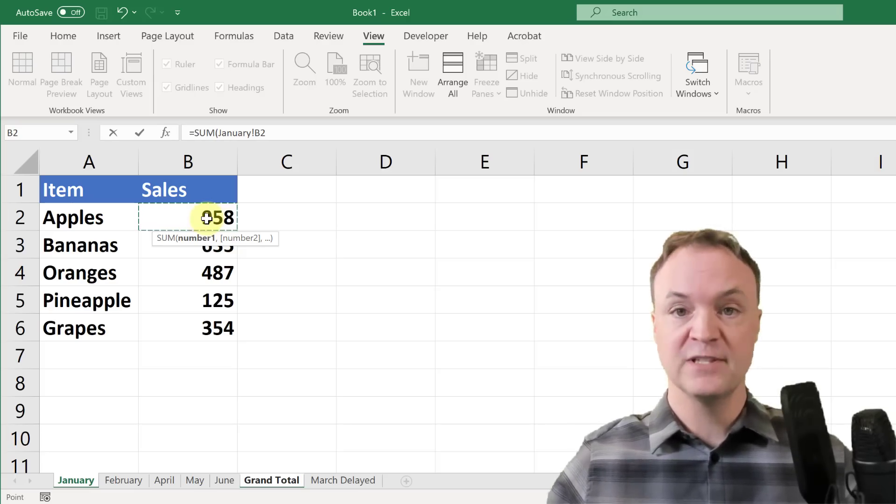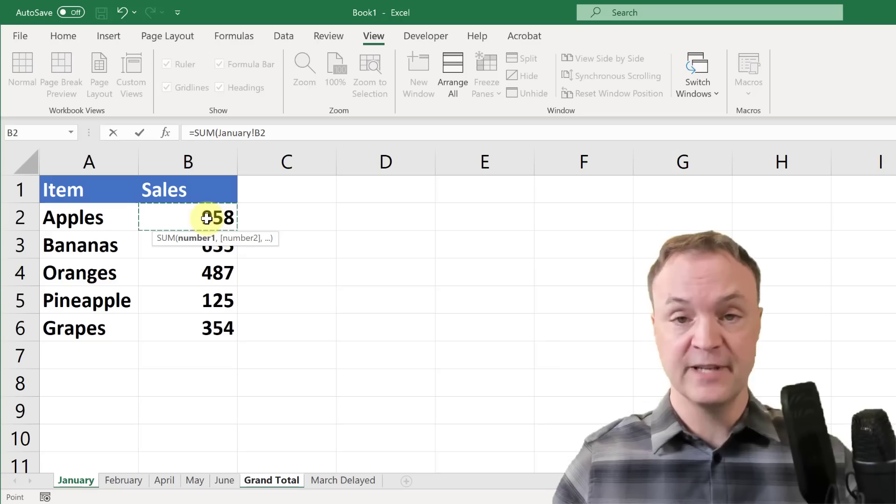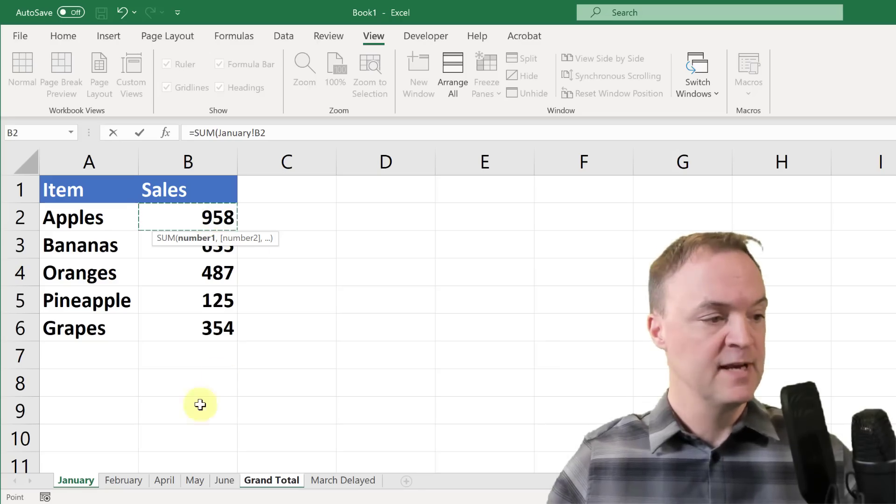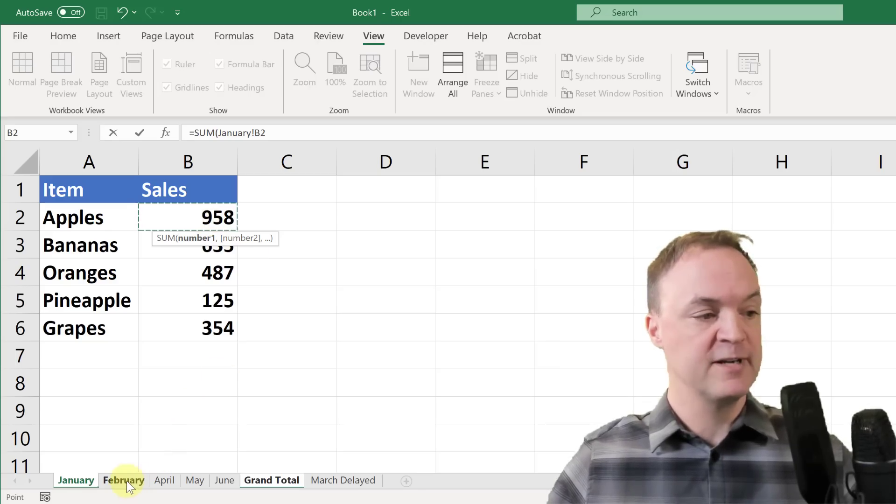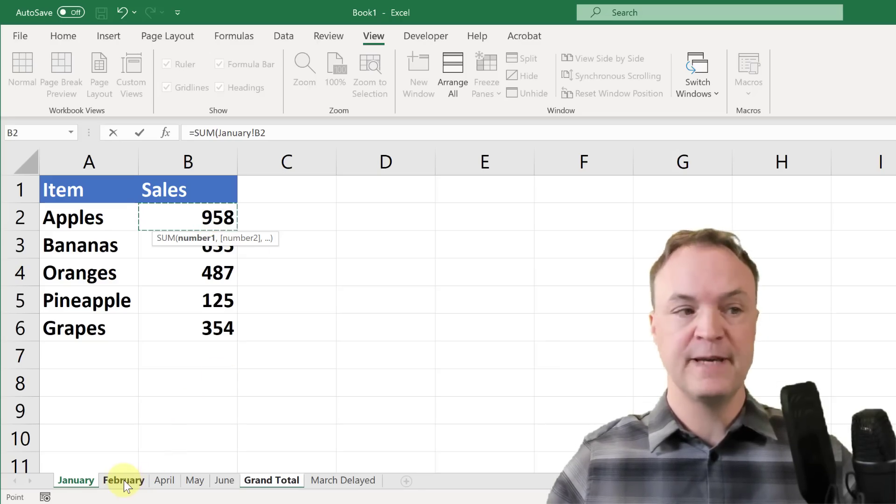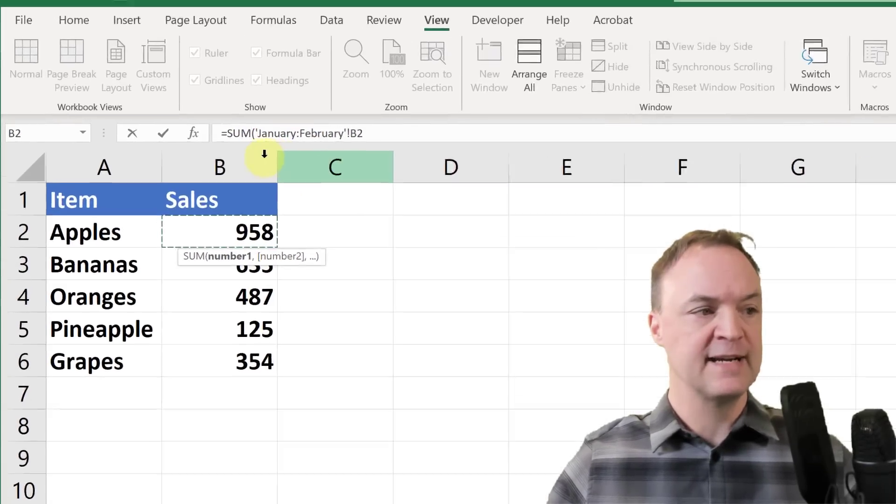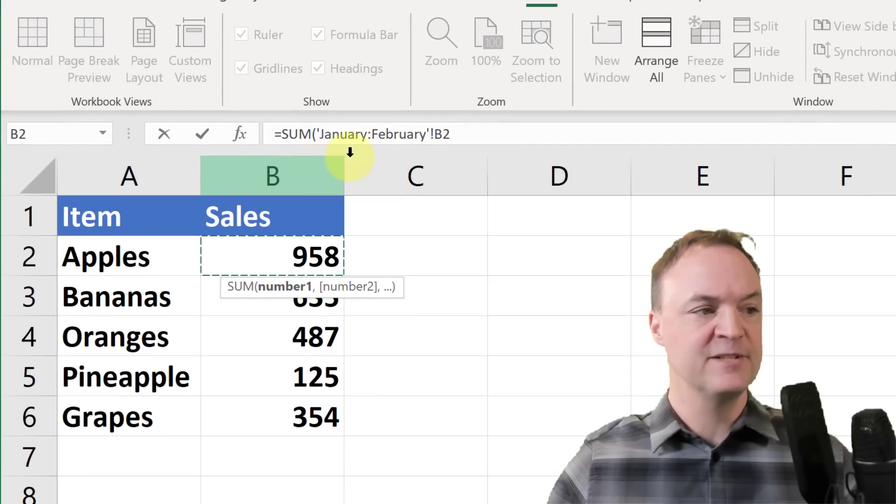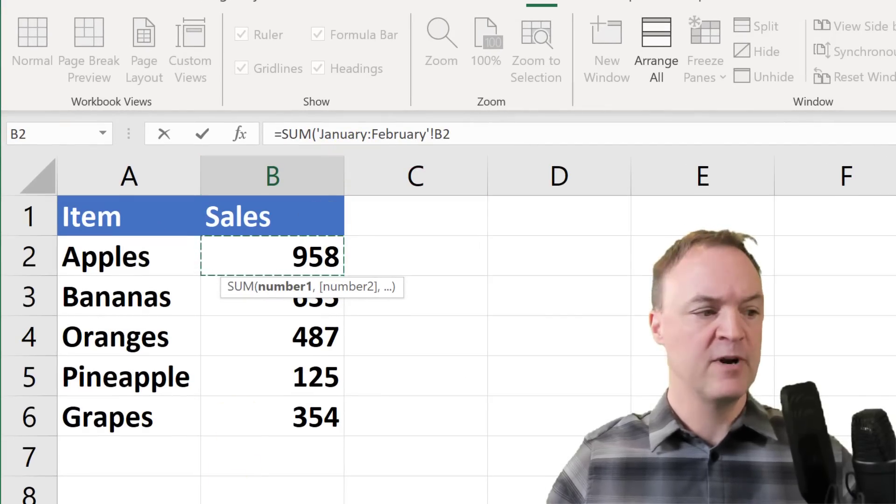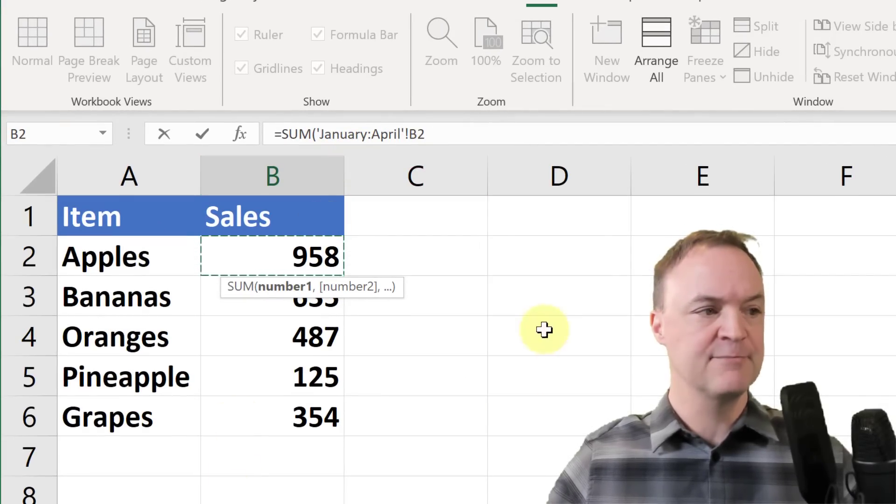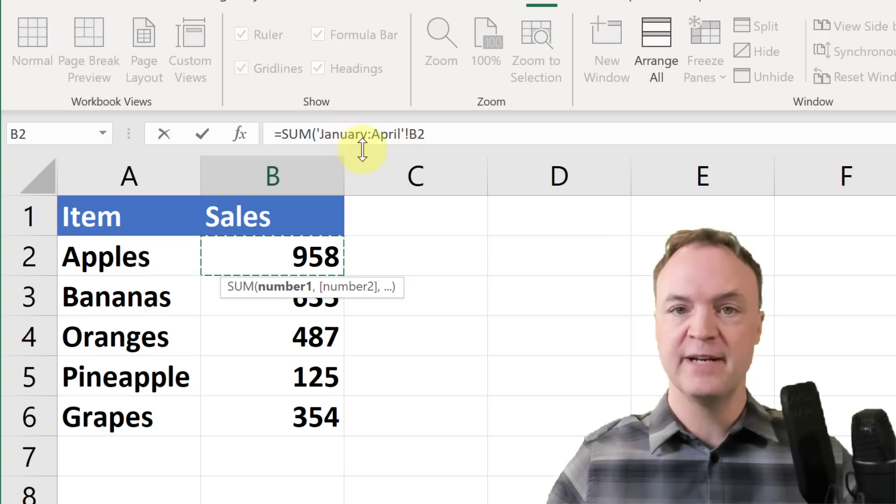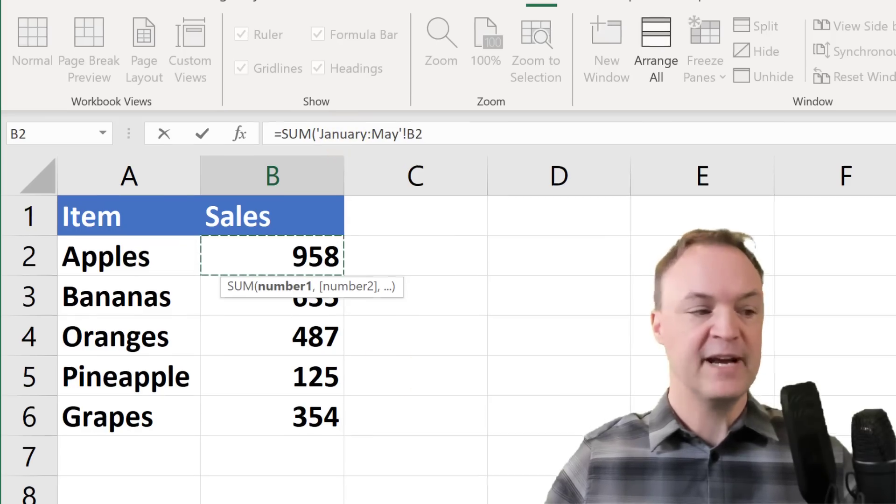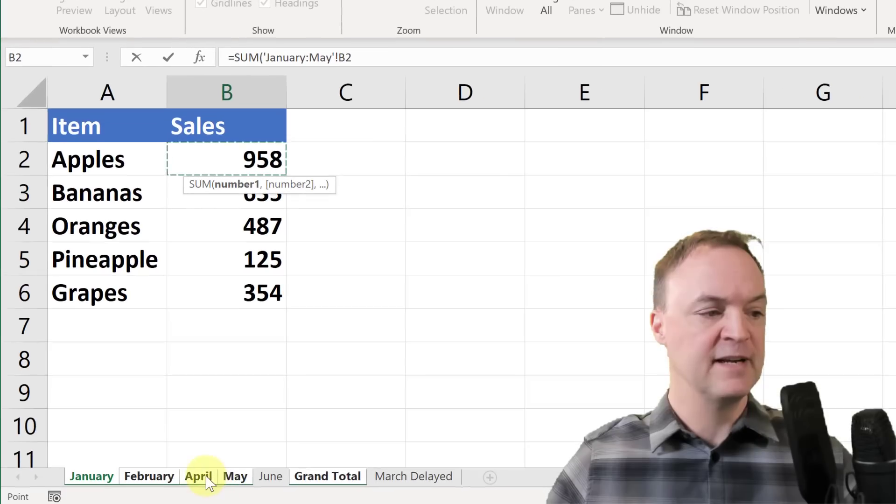Now I could go ahead and hold shift, so it's really important that you hold the shift key down. If I wanted it to be February, now take a look at how this formula is changing up here - January to February, but I want it to be more than that. If I click on April, now it goes January to April, and to May.